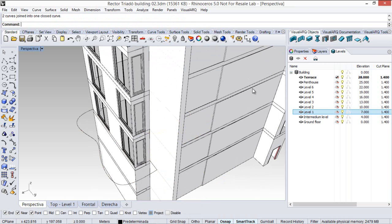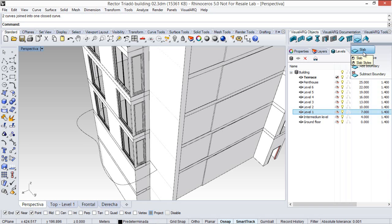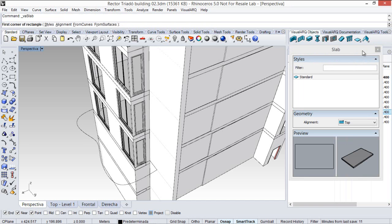And now we can already run the slab command from curve. Actually, slabs can be created from surfaces. If we run the slab command, we can see here the from curves option and from surfaces.